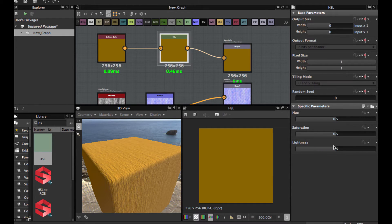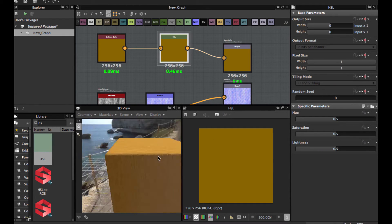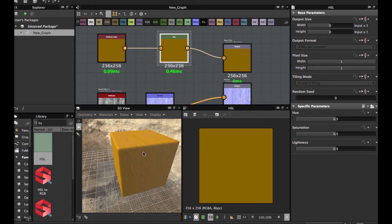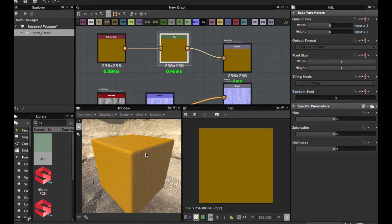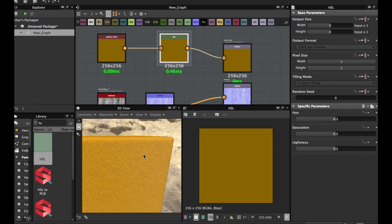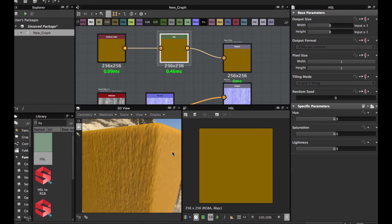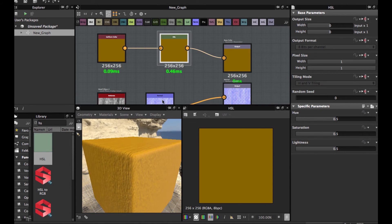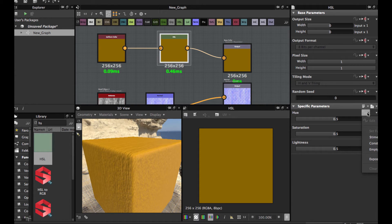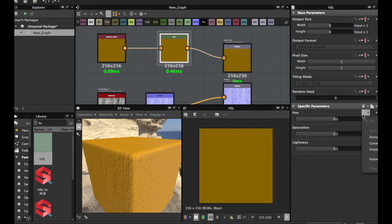It's very powerful, because once you export your substance to some 3D application, you can expose these values, and this allows the final user to tweak the final color.